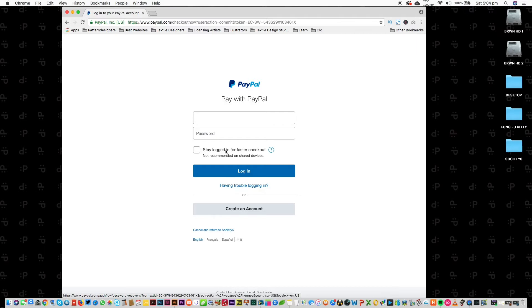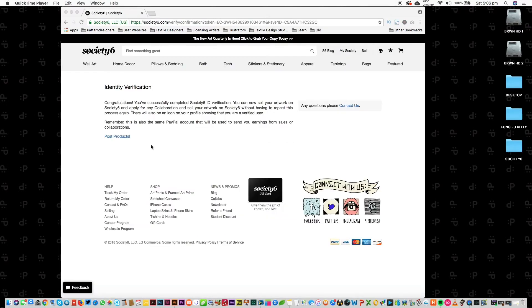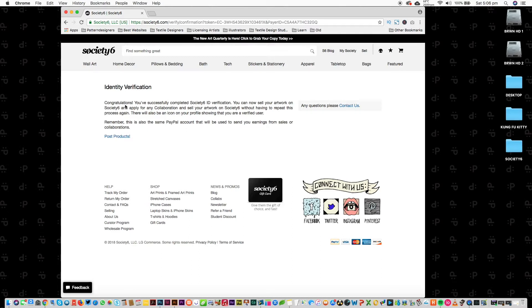And so you have to put your password into PayPal to get verified. So I'll do that. Once you pay your dollar on PayPal, you get this message here: Congratulations, you've successfully completed Society6 ID verification. So you have to pay through PayPal and get verified.